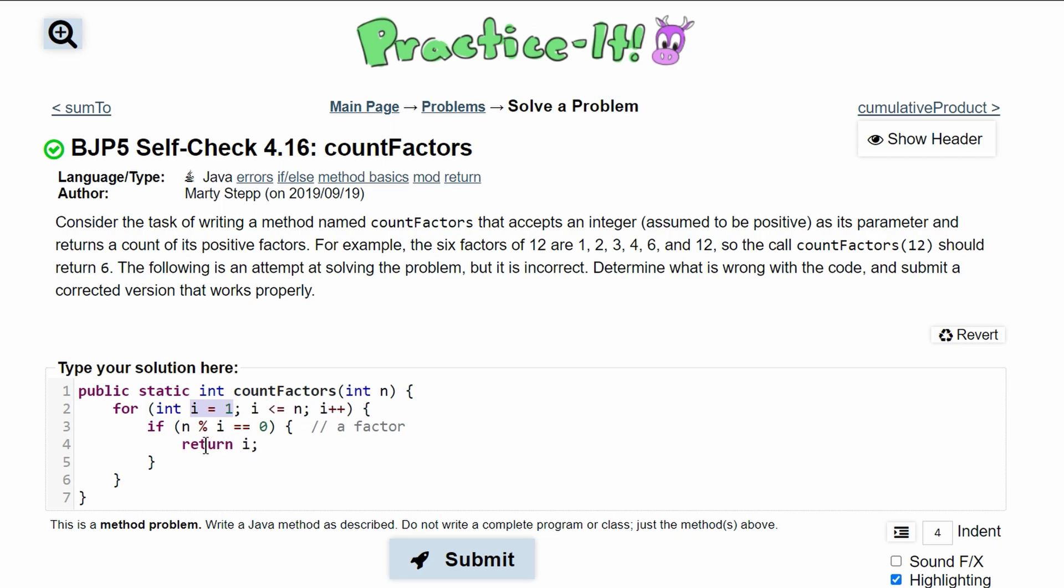Now, if the modulus of i is equal to 0, that means it is a factor of our parameter's number. Like if we have 1, it is a factor of 12. If we have 2, it's also a factor of 12. 3 is a factor of 12. So is 4 and 6 and 12. That means they have no remainder. So if this is equal to 0, we need to increment our count by 1.